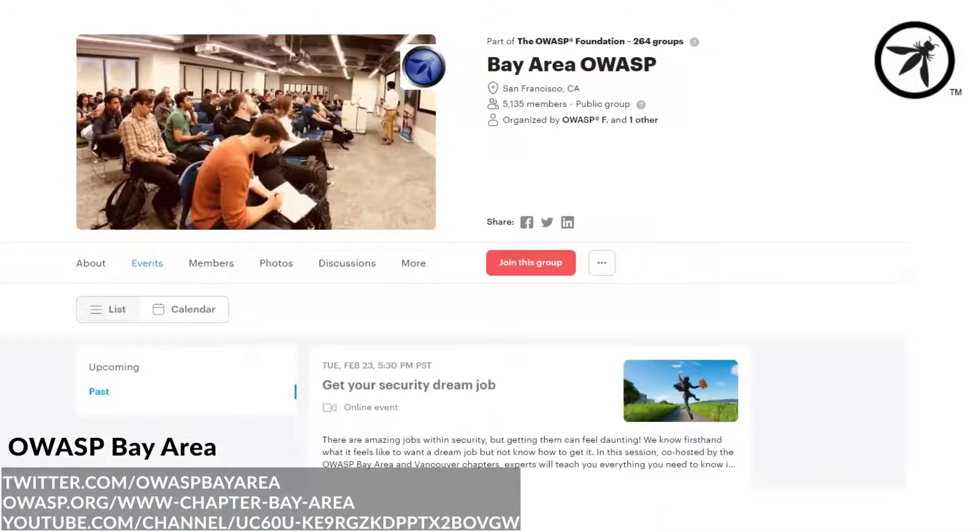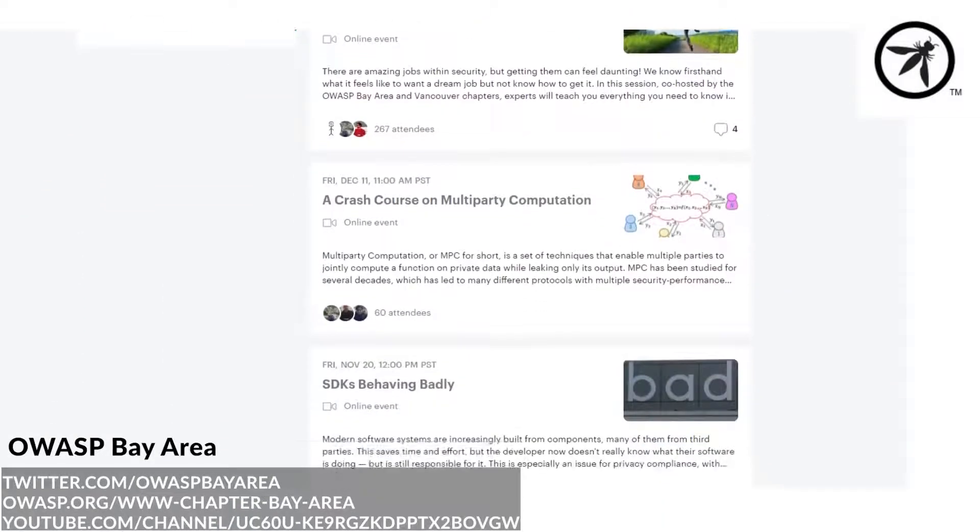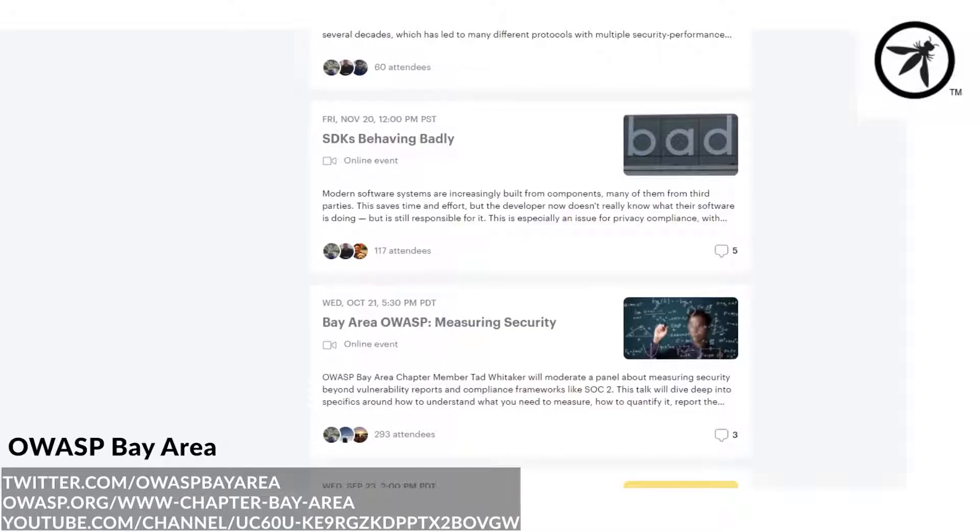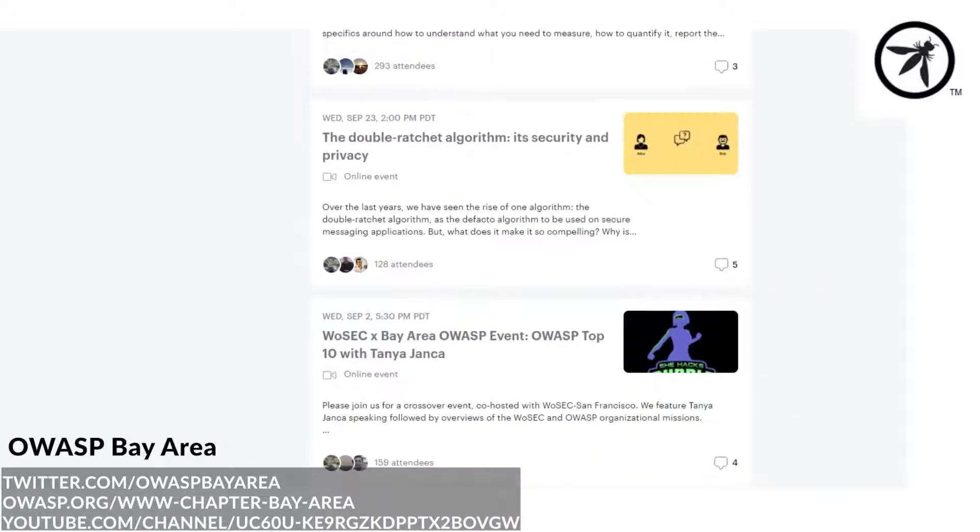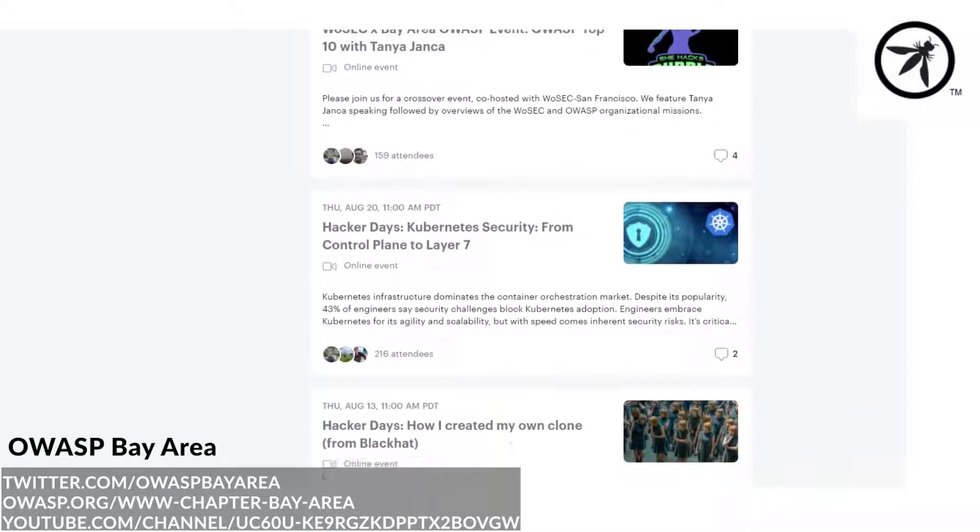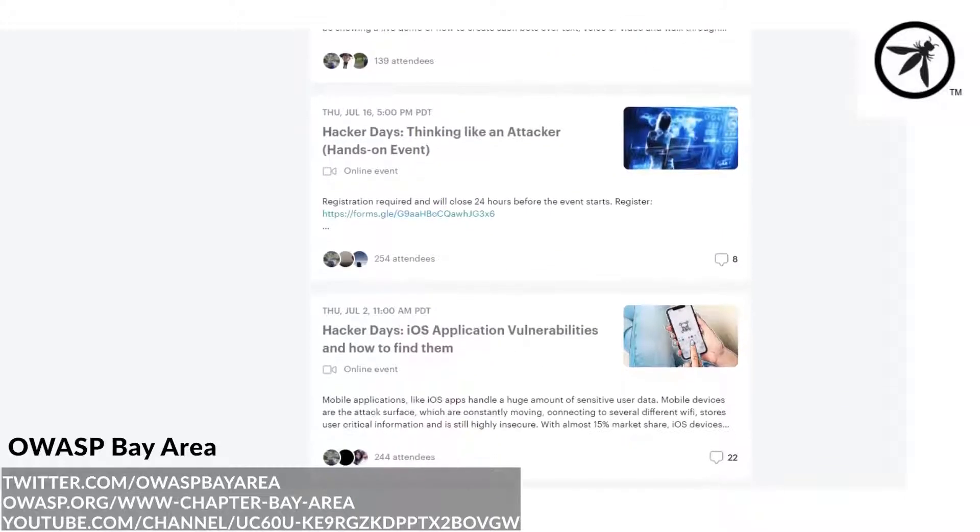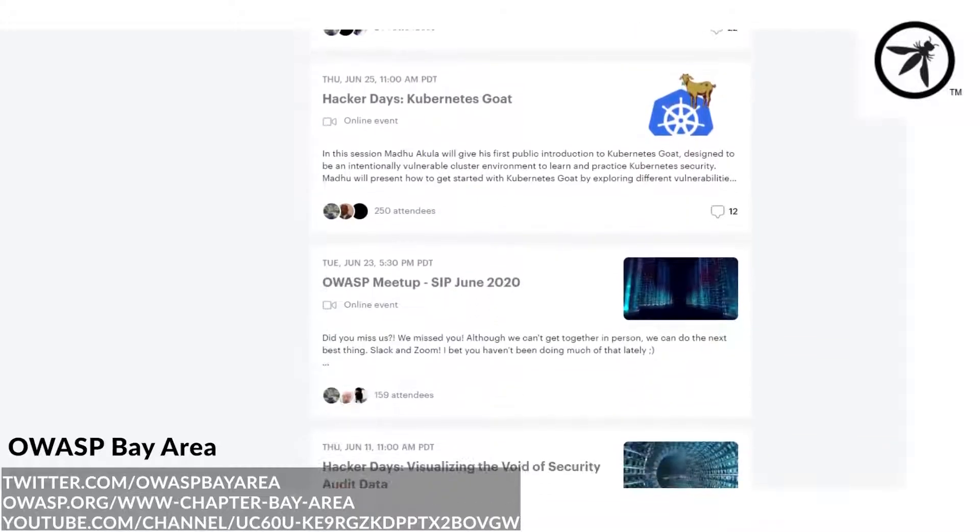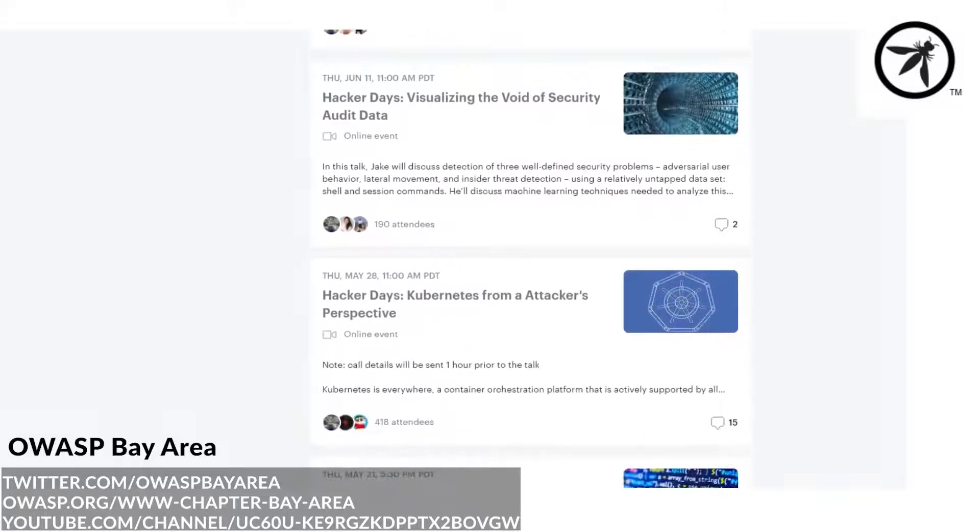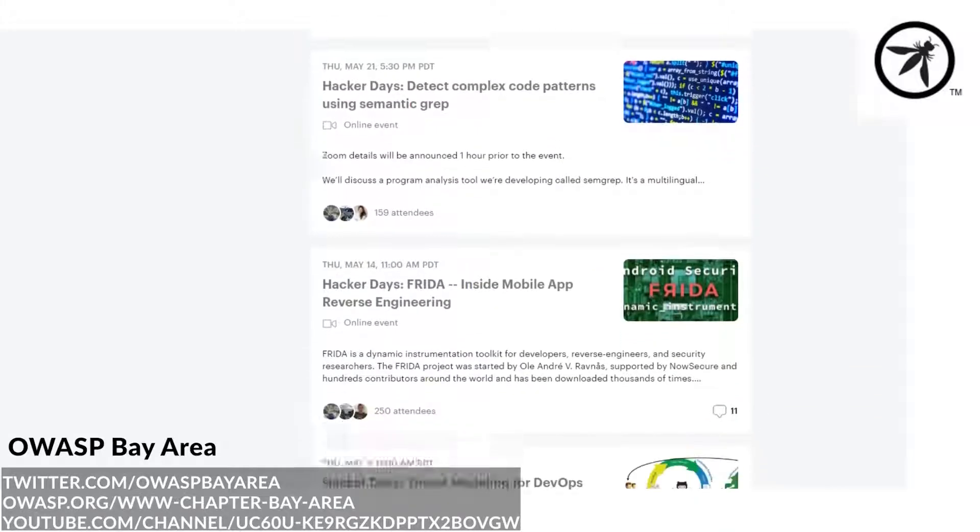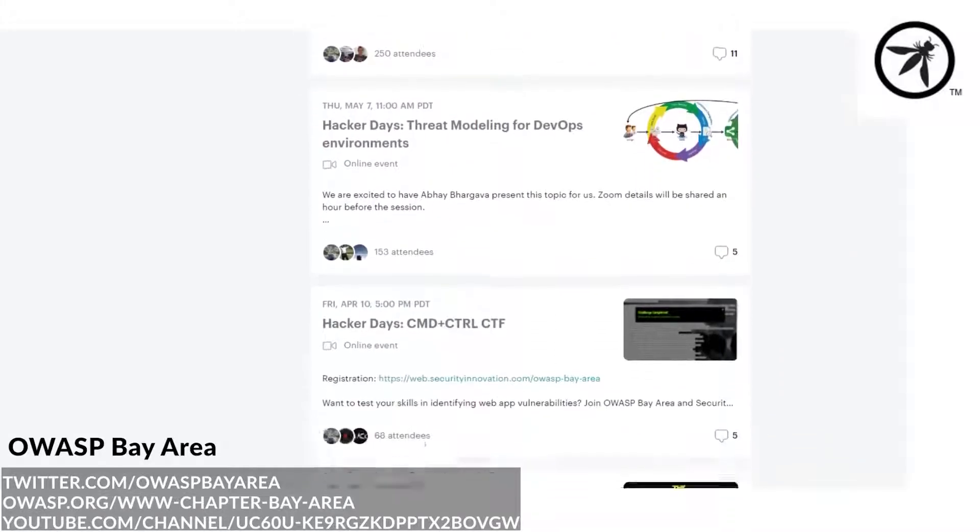If you've ever stepped foot in the Bay Area, you get to experience the culture it provides. OWASP supports the North Bay and the South Bay, and as one of the organizers, I feel very biased since I feel we have world-class speakers, some of the best physical but also virtually hosted hacker days, and an amazing supportive leadership.